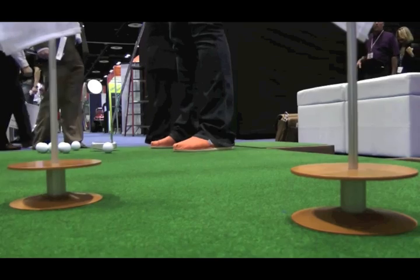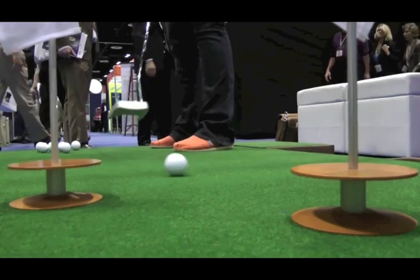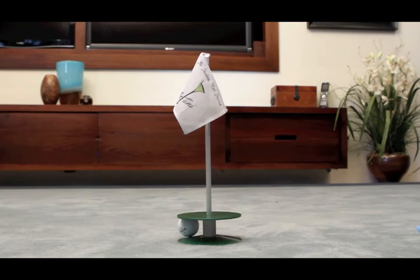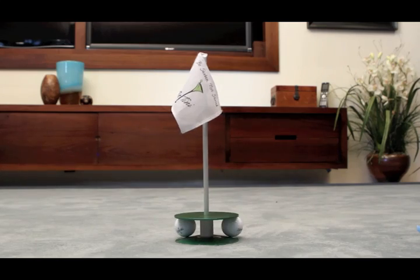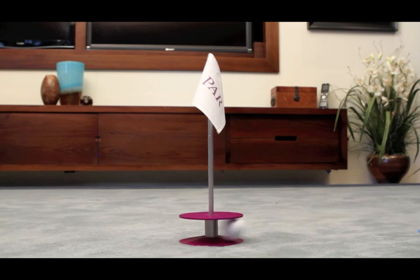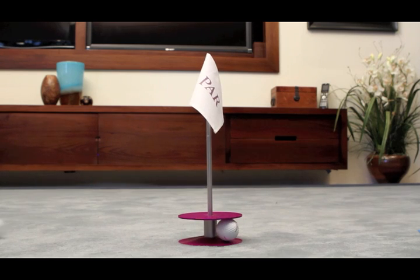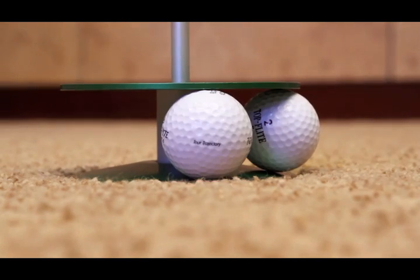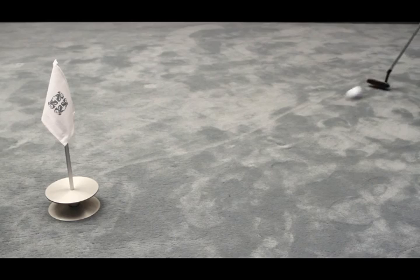The aluminum base gives this item a sleek, sexy look, and there's lots of colors to choose from. The best part is that you can customize the flag with your company logo or monogram lettering.